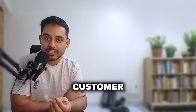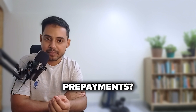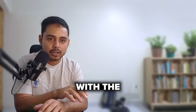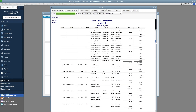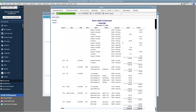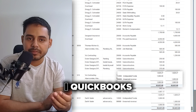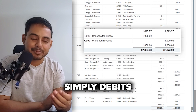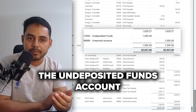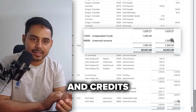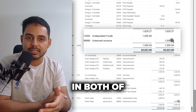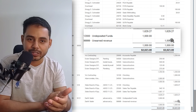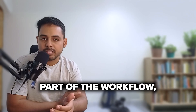To see what's happening behind the scenes and how QuickBooks is handling customer prepayments, we can use the journal report. Setting up filters to find the transaction, QuickBooks simply debits the Undeposited Funds account and credits the Unearned Revenue account, increasing the balance in both of those accounts.